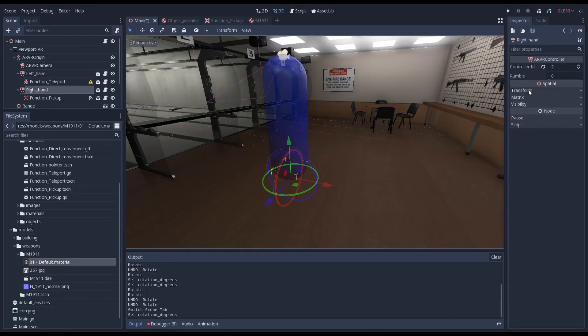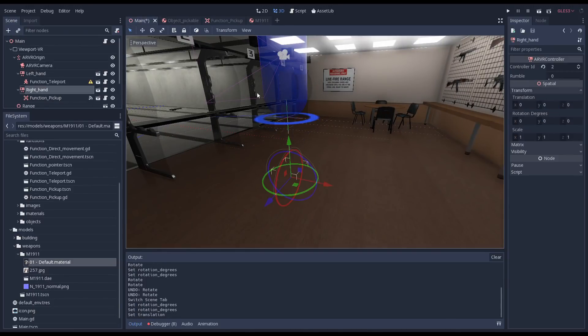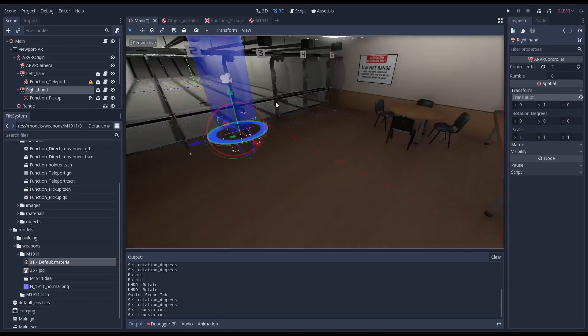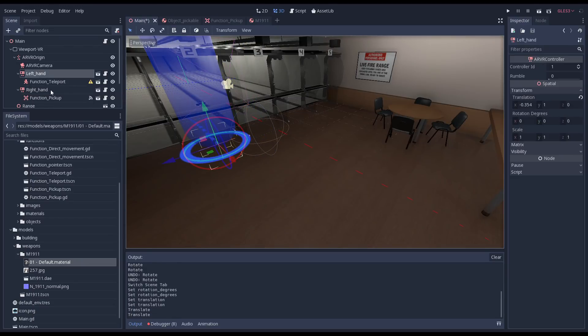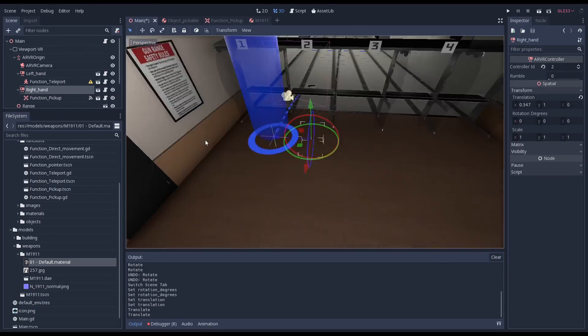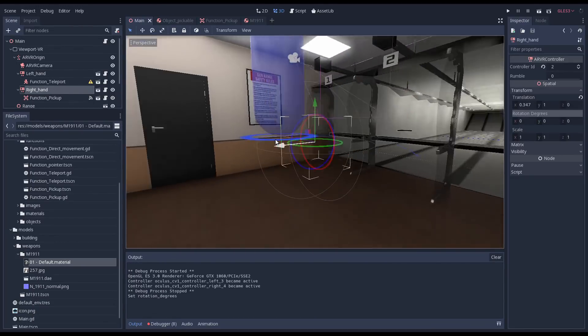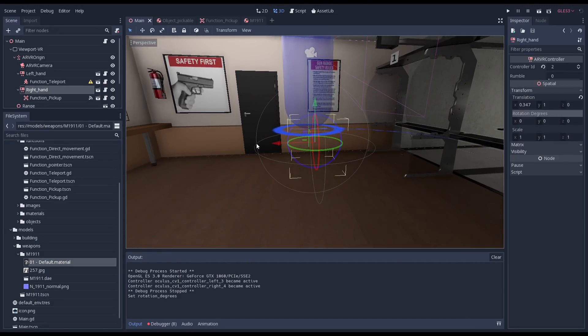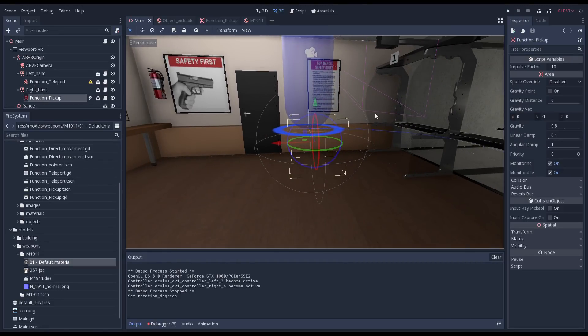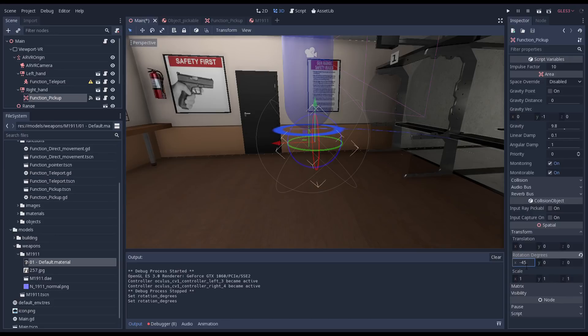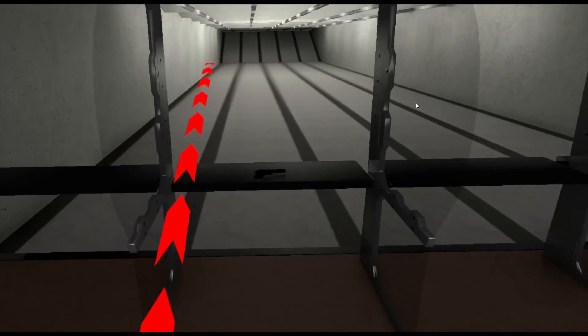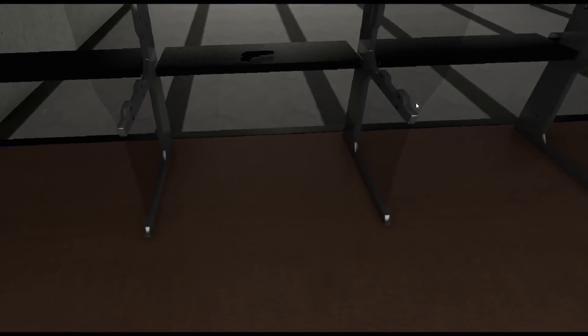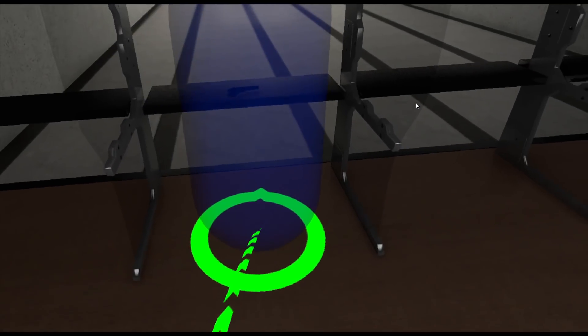We return to our main scene. Before I fix our issue, I'm going to reposition a few things to make it easier to see what we're doing. We select our function node and we rotate that by minus 45 degrees on the X axis. This will correct it for OpenVR. Once we start making our game work with the Oculus SDK as well, we'll add something more structural. Time for a final try. We can see that we can now pick up our gun and let it go and that it looks the right way around.